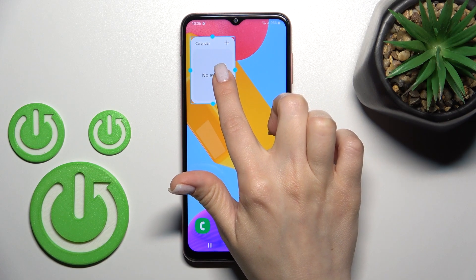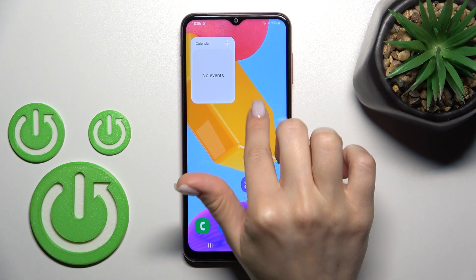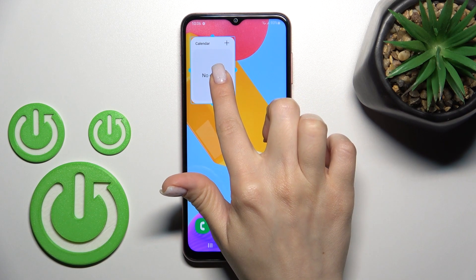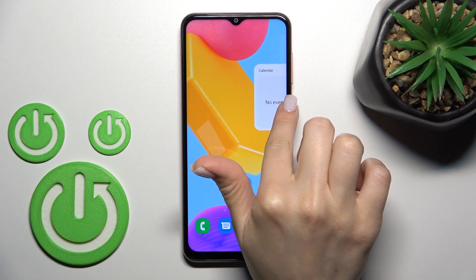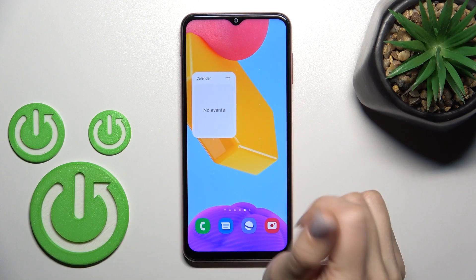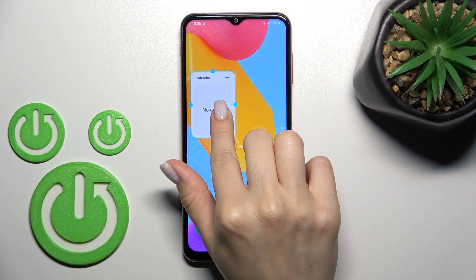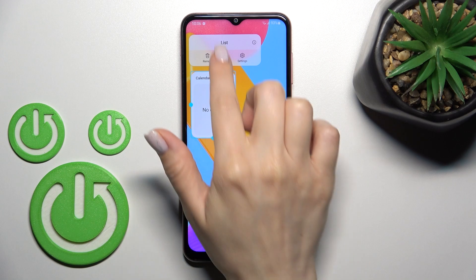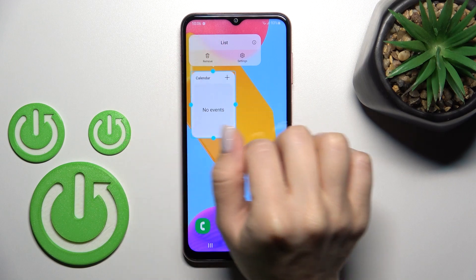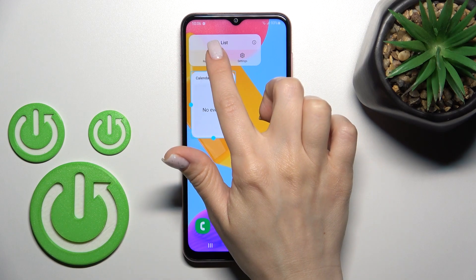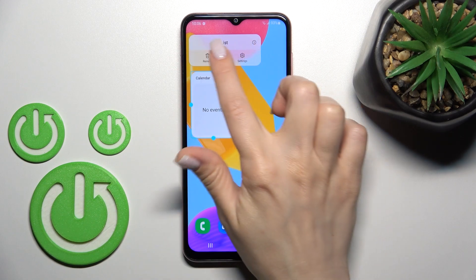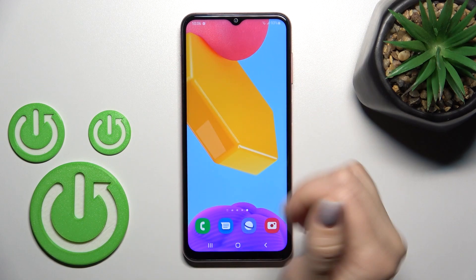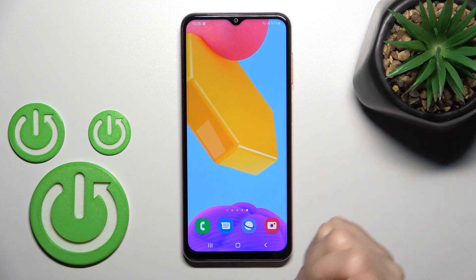Also, if you want, you can create new screens with widgets by holding the widget and dragging it. And if you want to remove it, just hold the widget and tap the remove icon. And that's it.